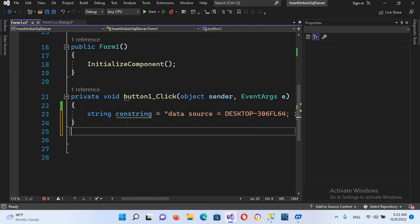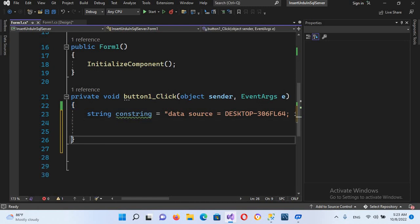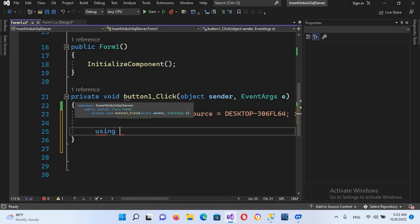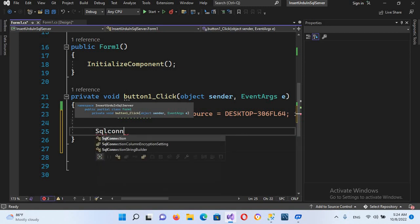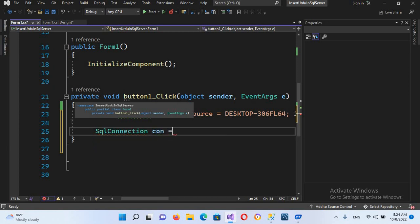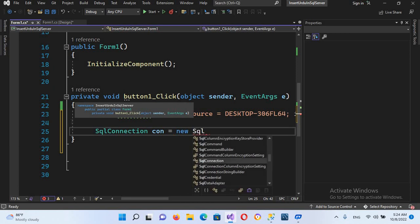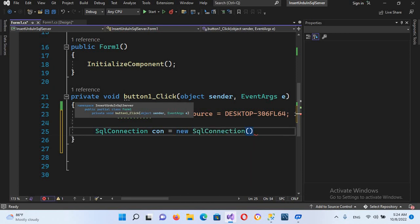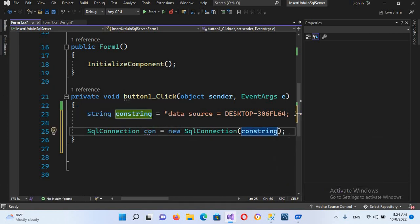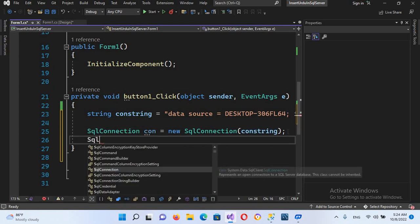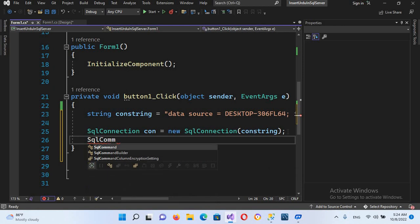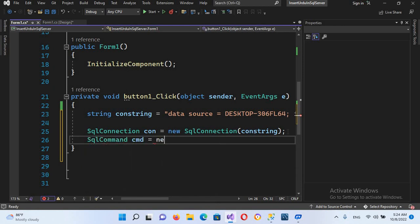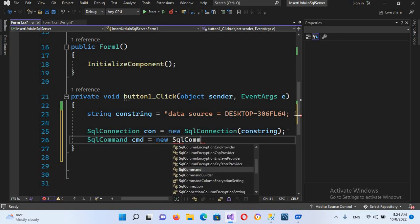Our connection string is created. Now we will create our connection object. SqlConnection con equals new SqlConnection, and it takes the connection string in its constructor, so I'll pass in the conString that we created. After this we will create the SqlCommand: SqlCommand cmd equals new SqlCommand.